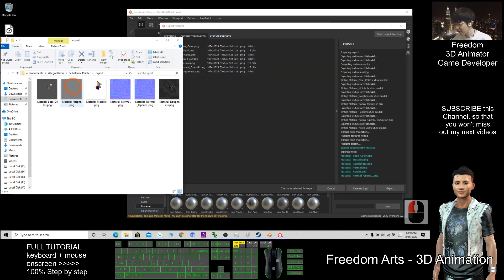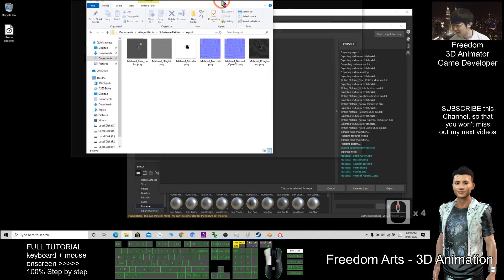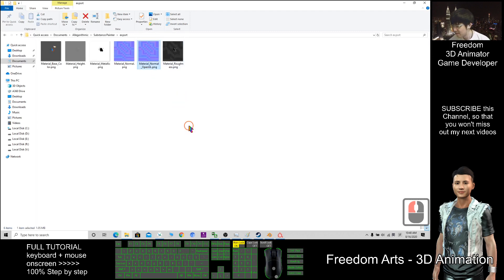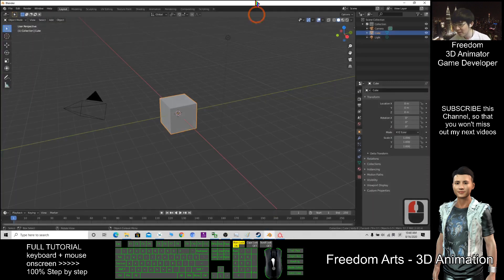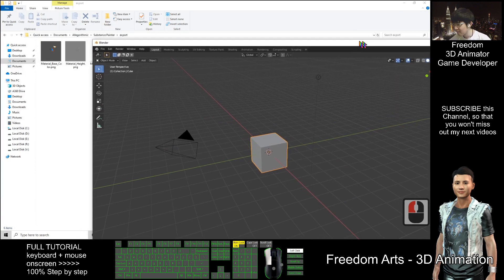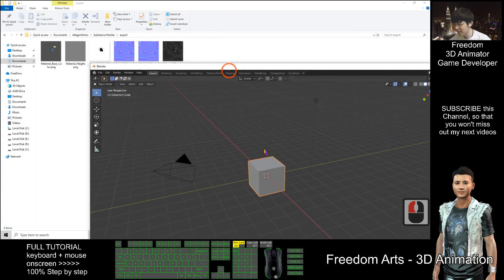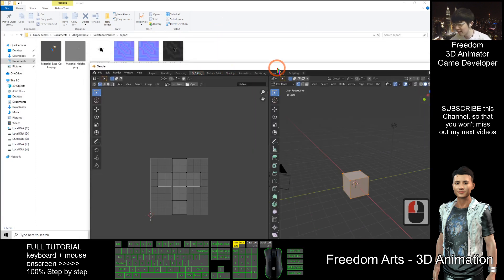Now what can I do? How do I import this into Blender? I'll open Blender. To change the texture here, go to UV Editing.